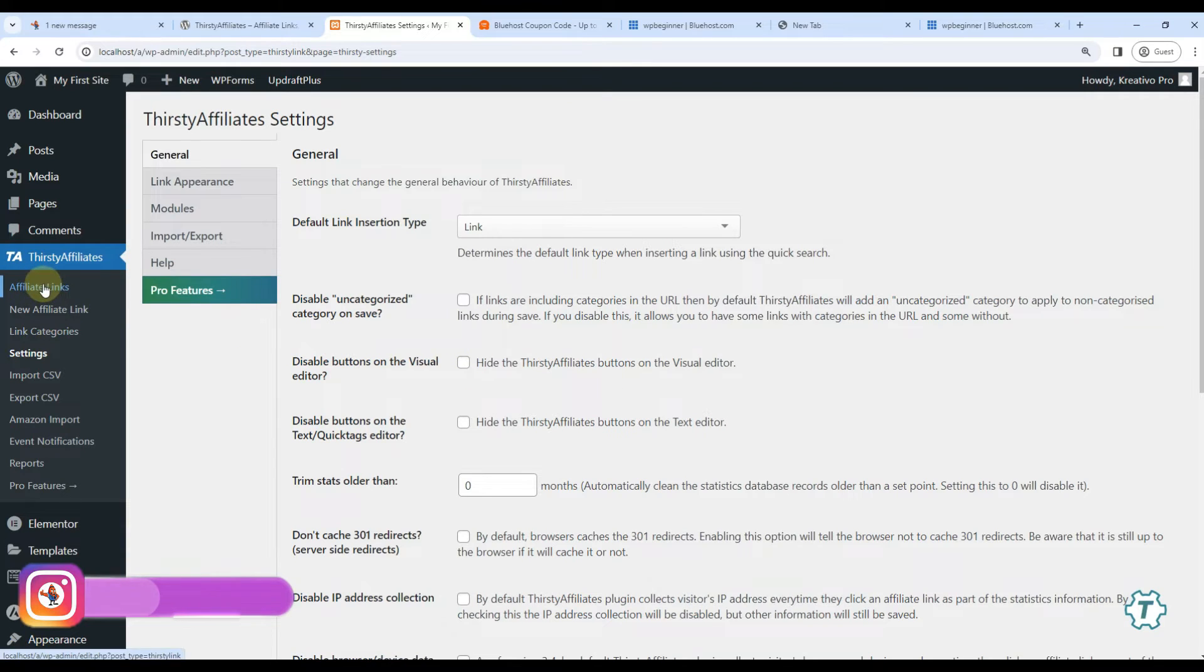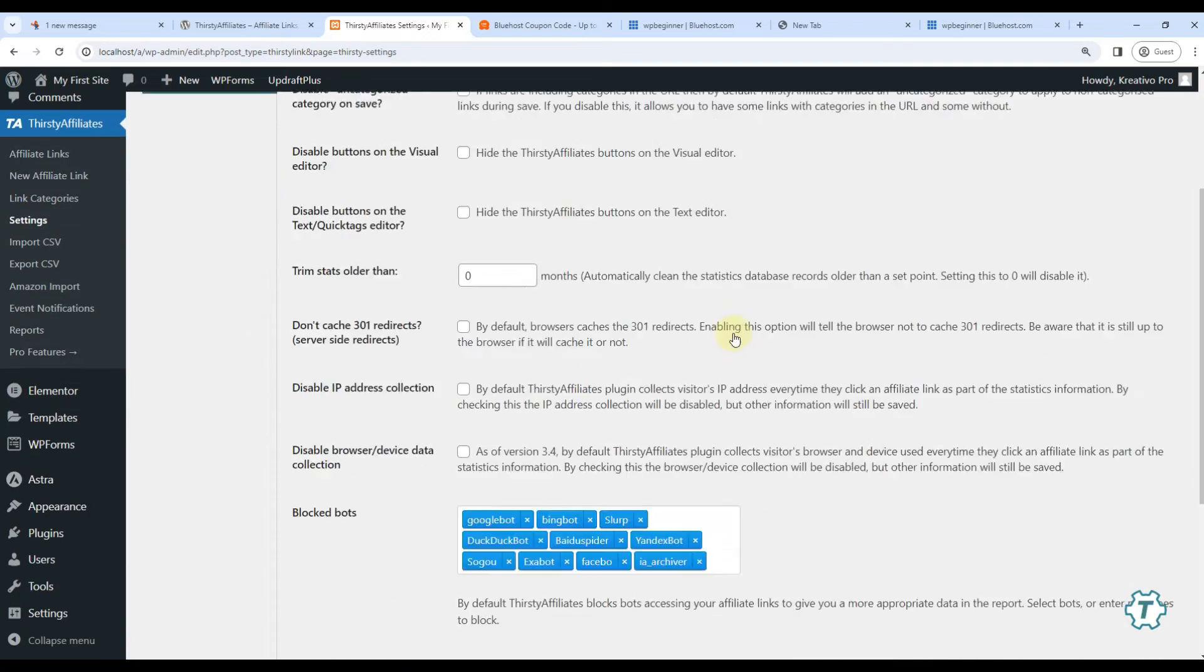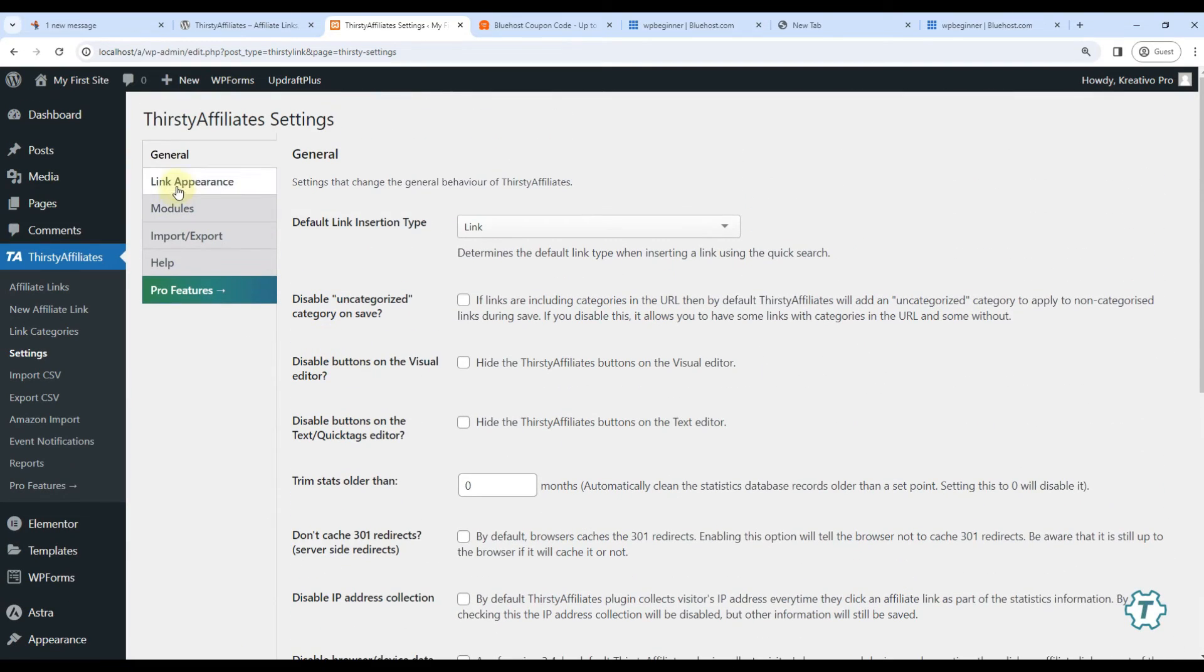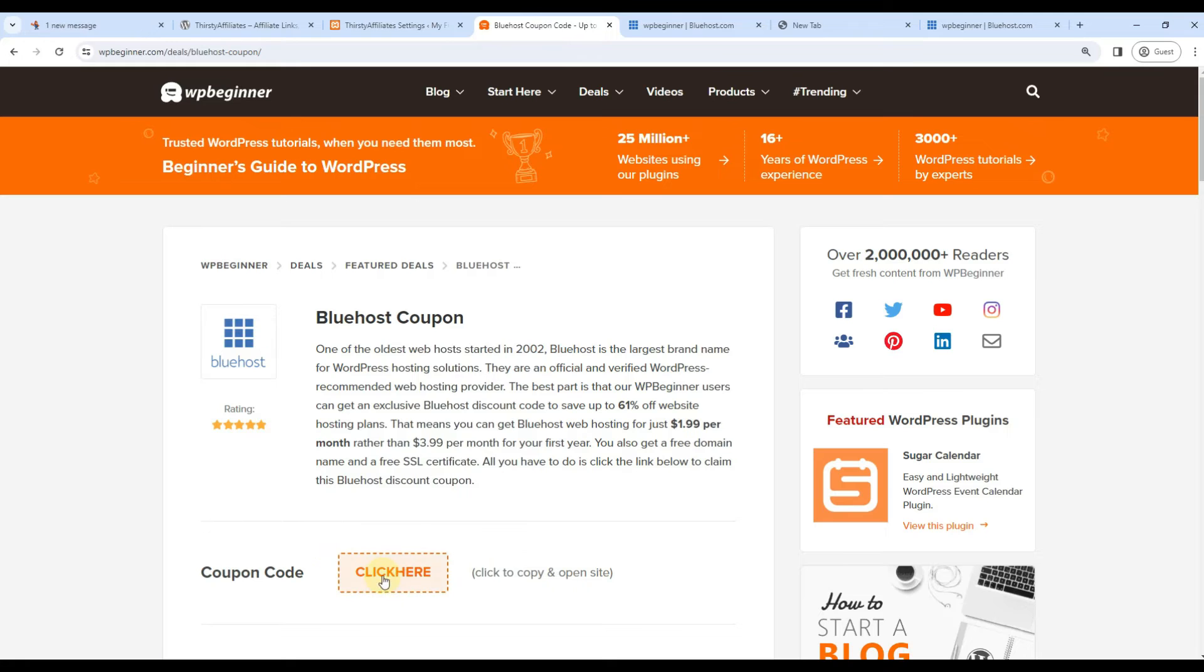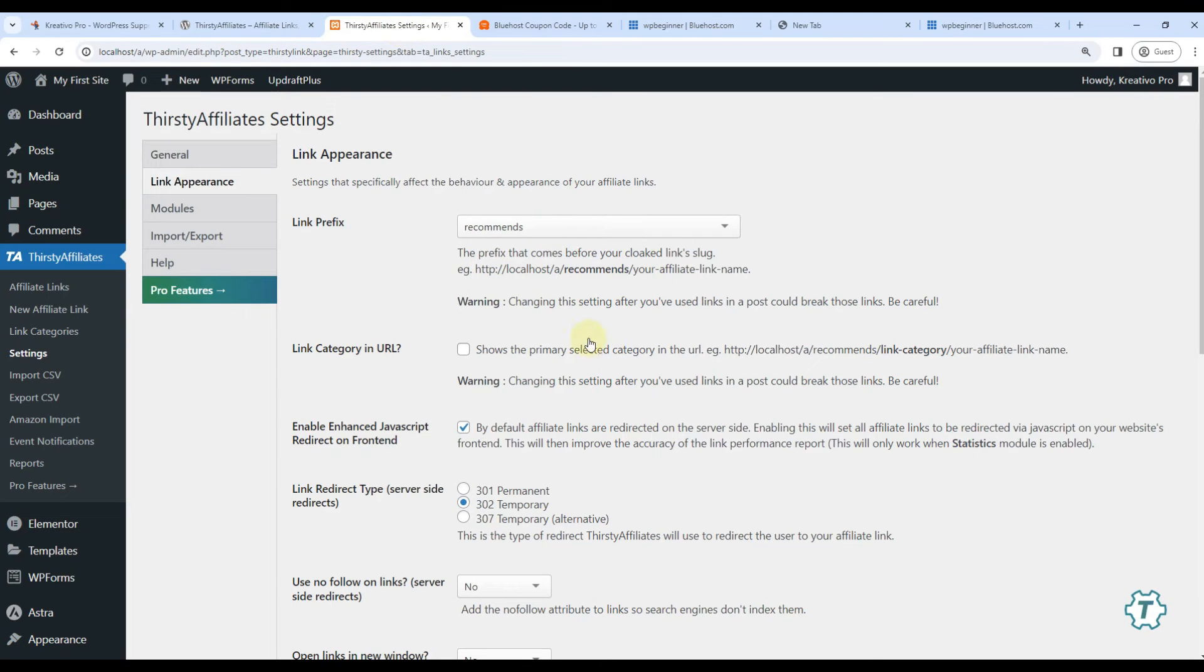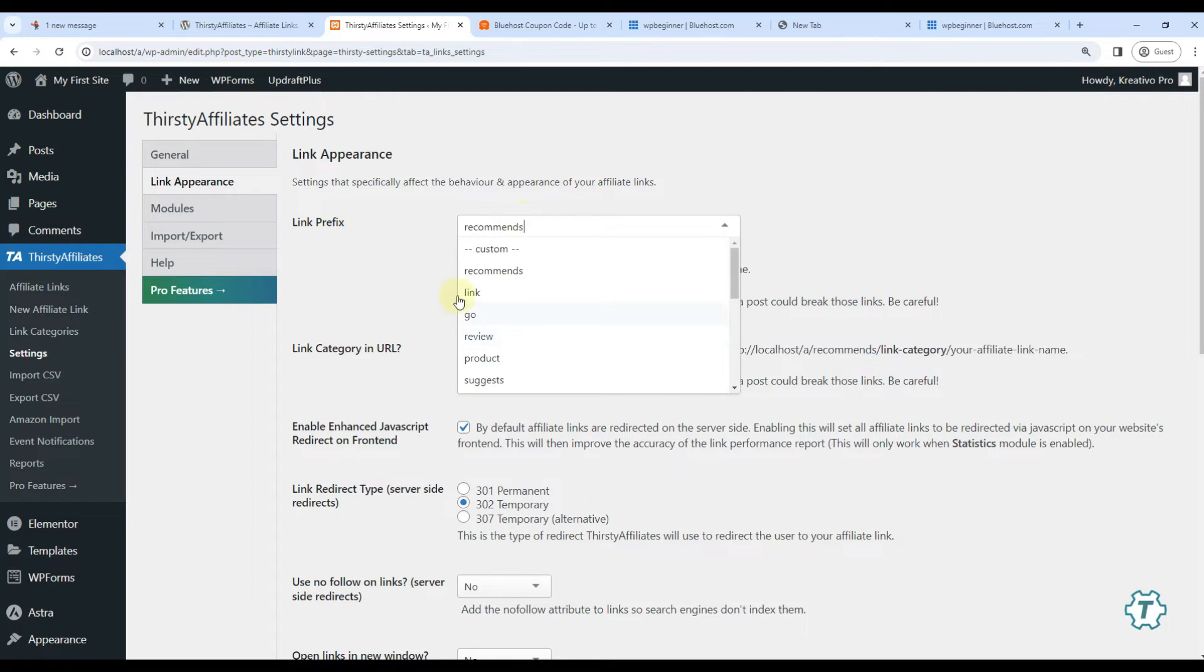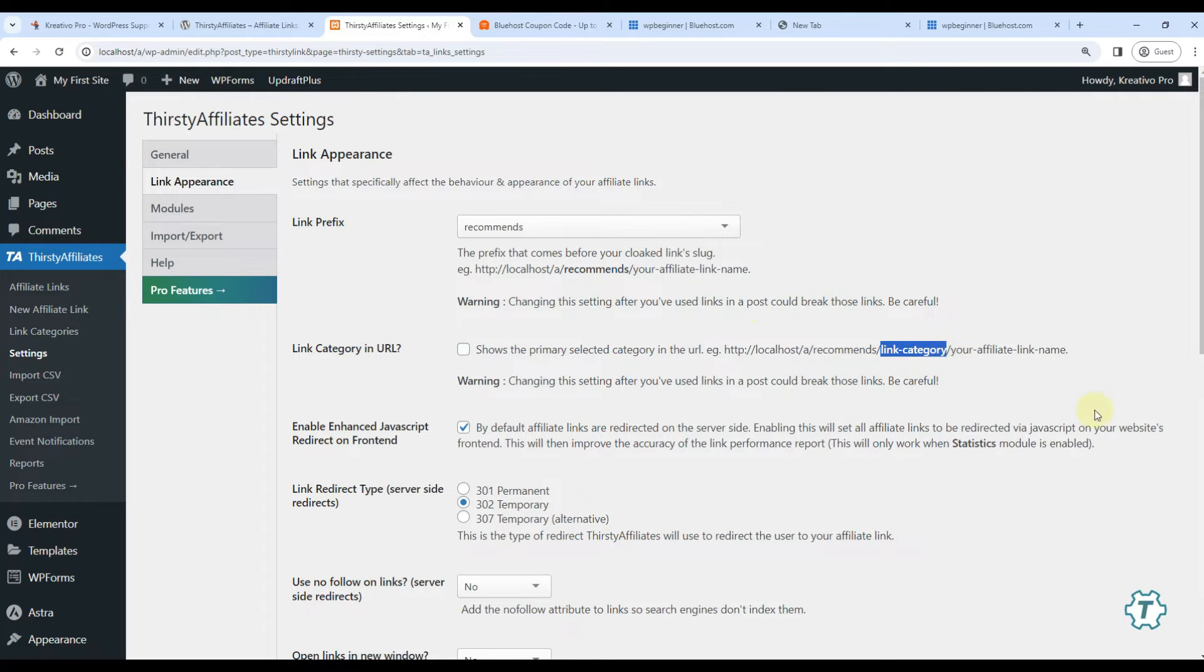We've talked about affiliate links and categories. Let's talk about settings now. On the main settings page you don't have to change anything. Let's go to the appearance page. If you check here, this link has 'refer' keyword. You can change this keyword here - a lot of options are given. 'Recommends' is okay for now.